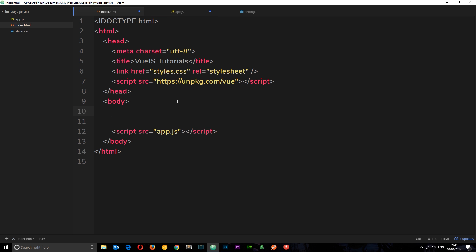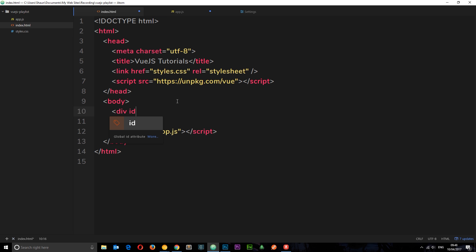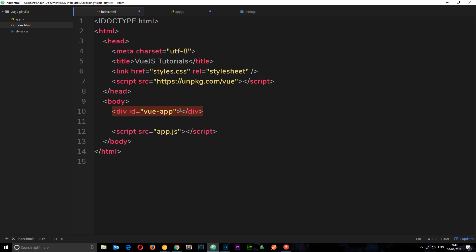So for example, let's go to our index file and down here create a div. And this is going to have an ID equal to vue-app. And then all of our application code, all of our HTML which is rendered to the DOM is going to go inside this div. So this is the root element and this is the element we want our Vue instance to control.